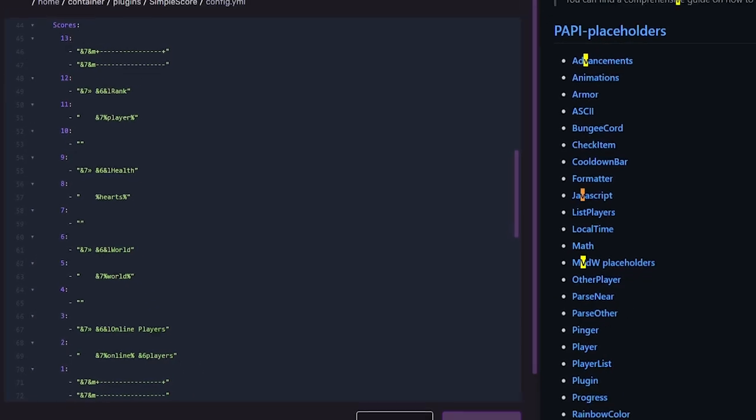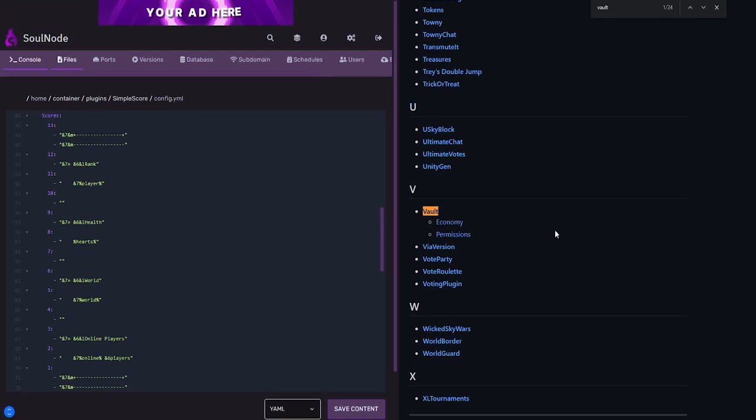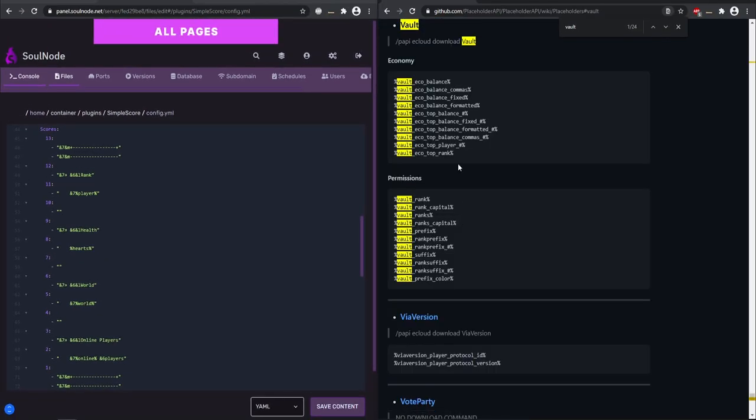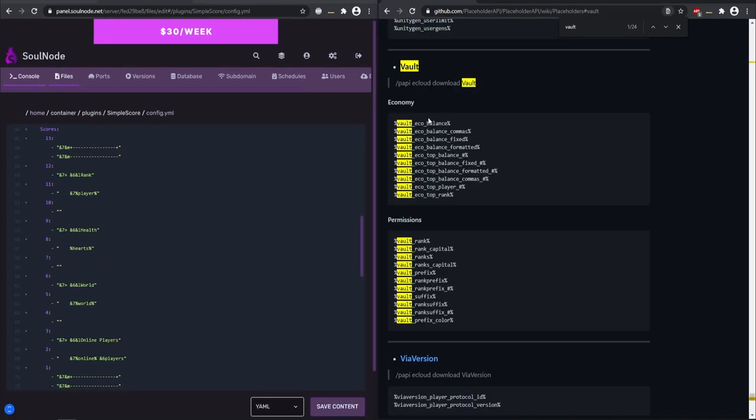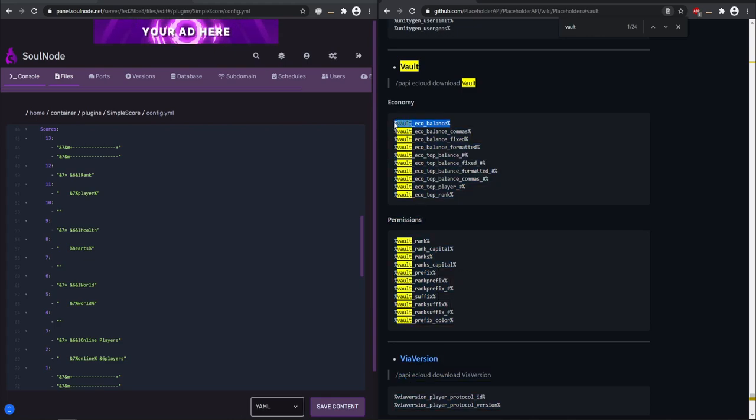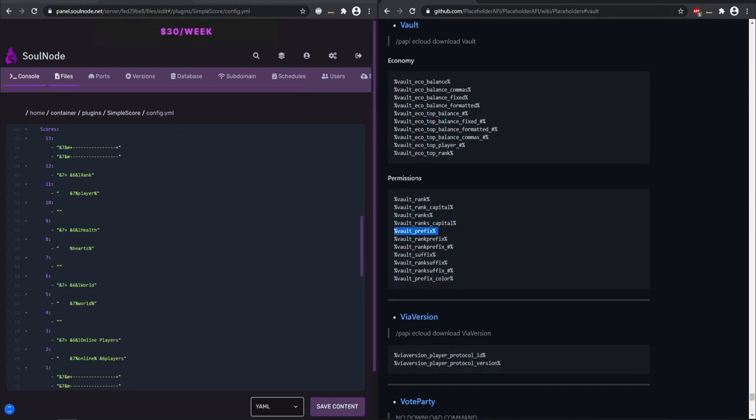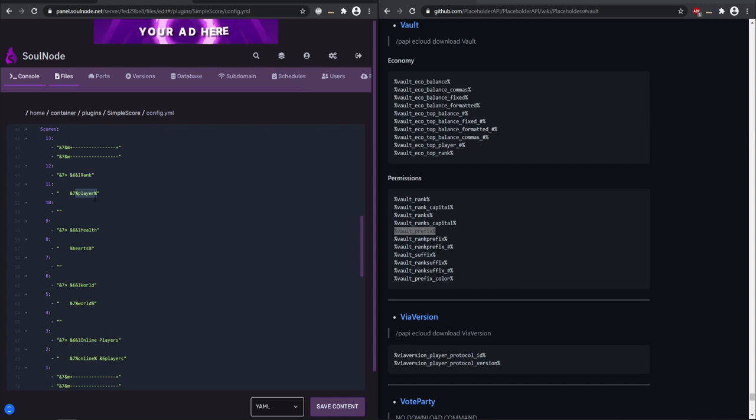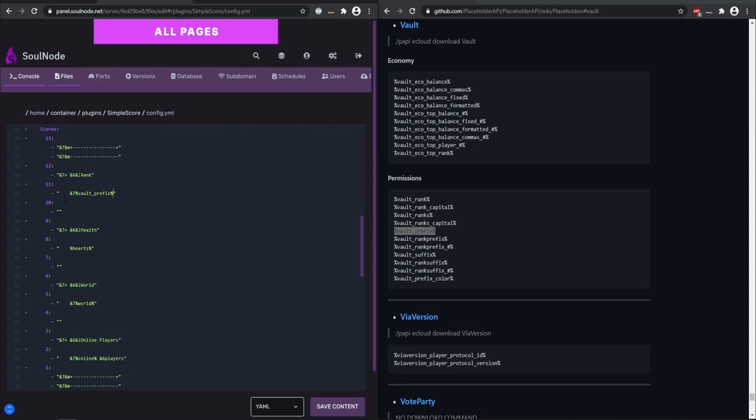I'm pretty much going to leave most of this stuff, but we're going to be changing the ranks. So this is going to say rank. And to get the rank, you need to add the vault placeholder and you need to have vault installed for this to work as well. Here we go. We can show the player's balance, which will be really nice in my case. So I want to be showing the rank prefix in my scoreboard for the player. So I'm going to copy this right here.